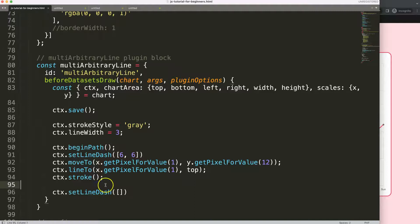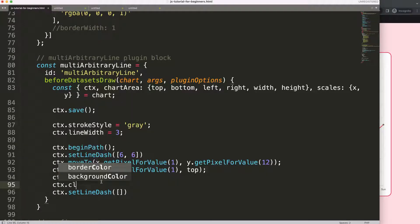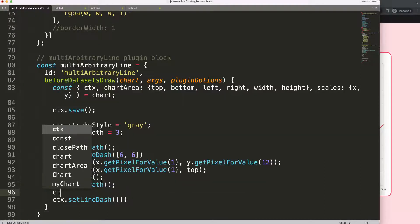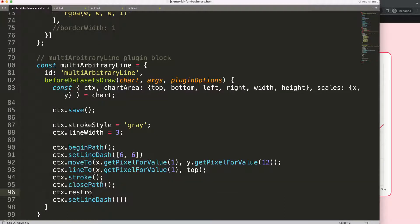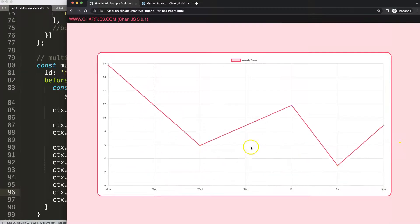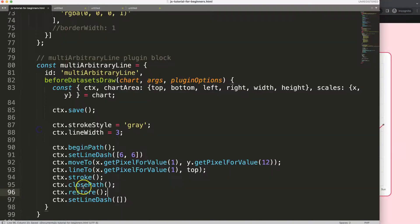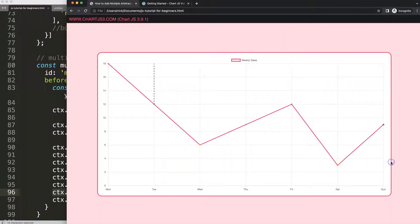Finally, I'll say 'ctx.closePath' and then 'ctx.restore'. Save, refresh — you can see now we're just undoing everything: we close the path and undo all the canvas state changes we made. That's it.